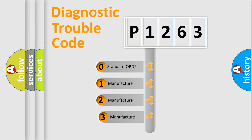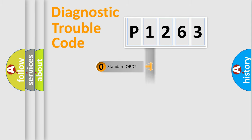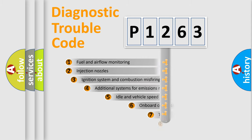If the second character is expressed as zero, it is a standardized error. In the case of numbers 1, 2, 3, it is a more prestigious expression of the car specific error.